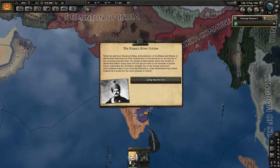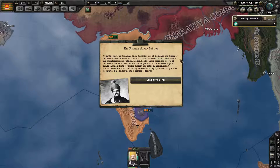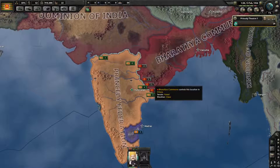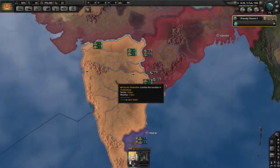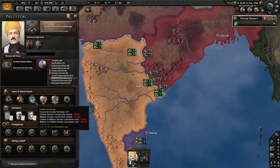The Nizam Silver Jubilee: the glorious Osman Ali Khan, administrator of the realm, celebrates the 25th anniversary of his ascension to the throne of his ancestral princely state. The golden Asaphia banner adorned the streets of Hyderabad's main cities and the people revel in the excesses of public funds channeled into festivities. Already one of the richest and most industrialized states of the Princely Federation, today Hyderabad truly shines brightly as a model for the other princes to follow. Can I get out of civilian economy right away? No — you always start with civilian economy for like the first two years. That's just Kaiserreich 101.